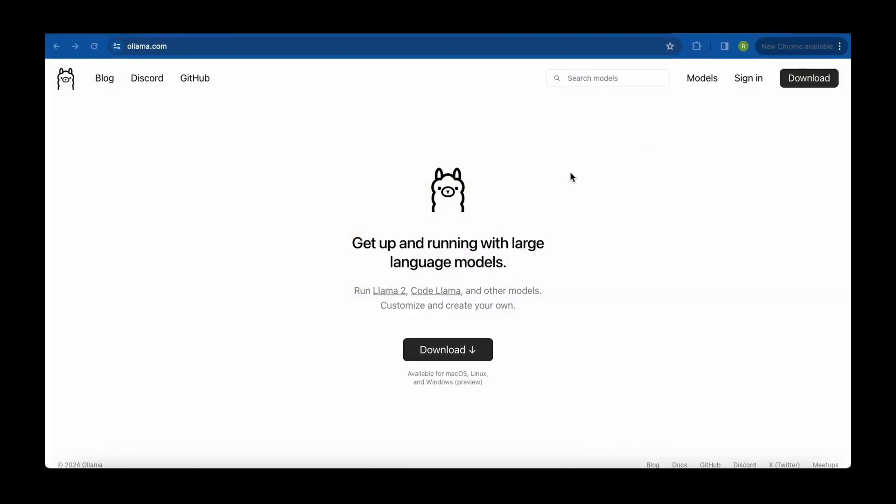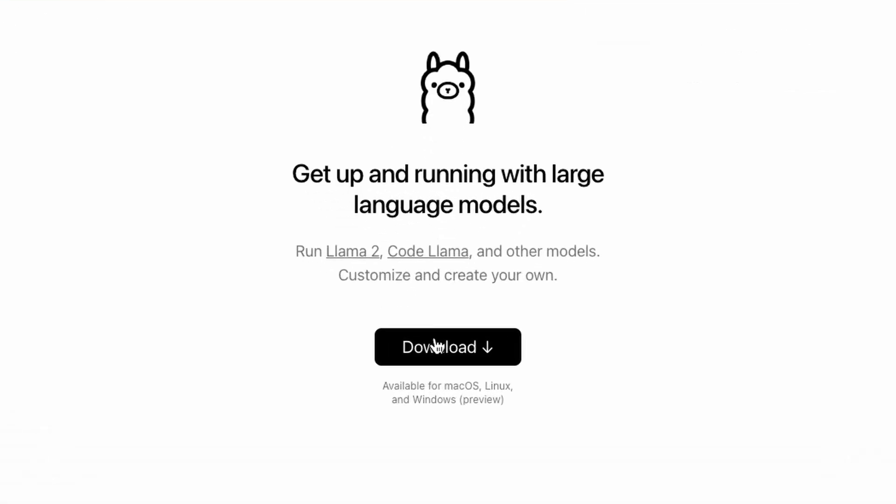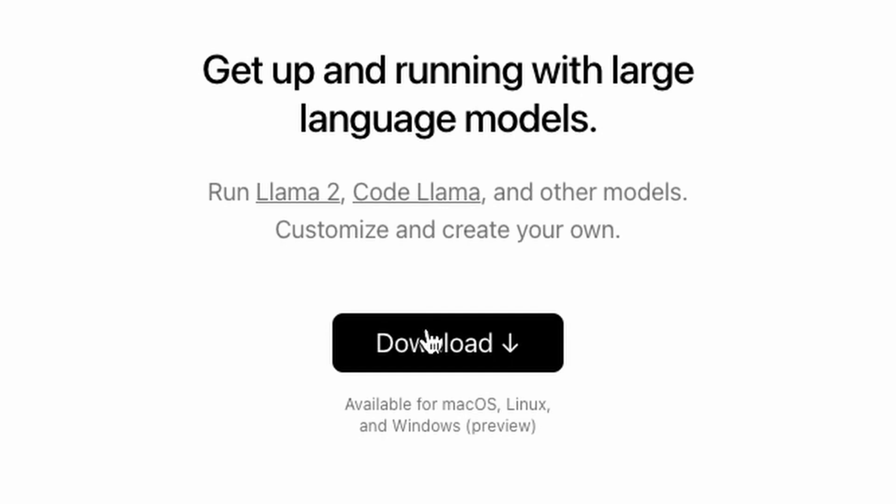In this tutorial, I'll show you how to install OLAMA on a Mac. But if you have a Windows or Linux machine, the steps are very similar. First up, head over to olama.com. It's O-L-L-A-M-A.com. Once you're there, click on the download button right here.